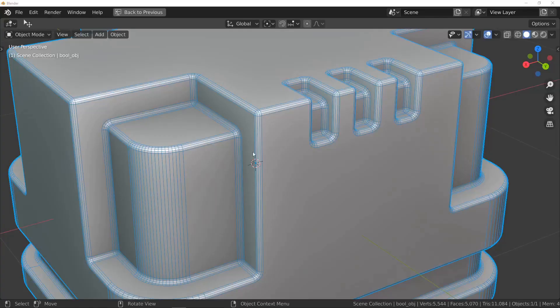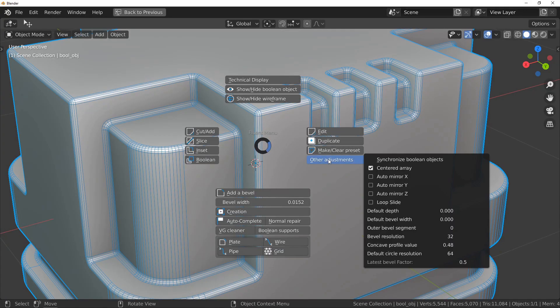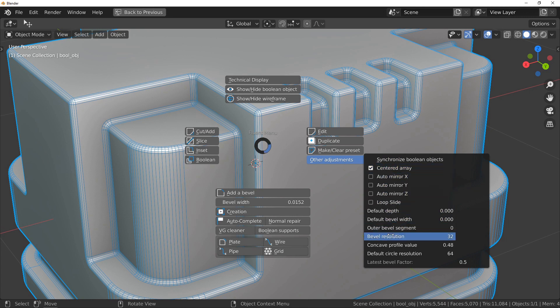Set the outer bevel segments in the other adjustments menu. Set it to 0 for an automatic result based on the bevel weight.